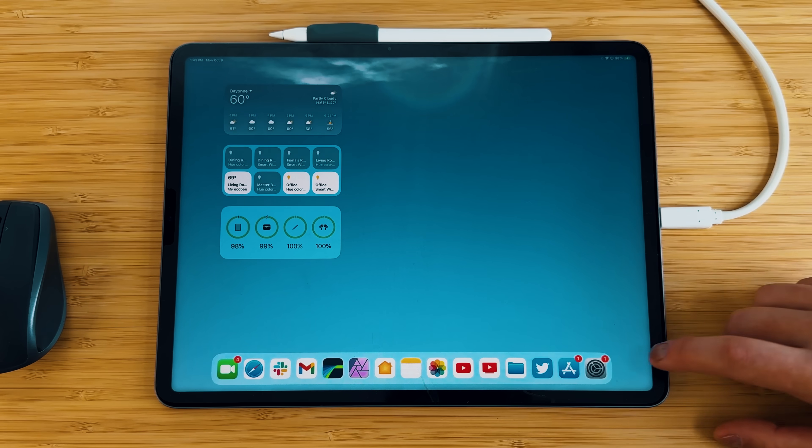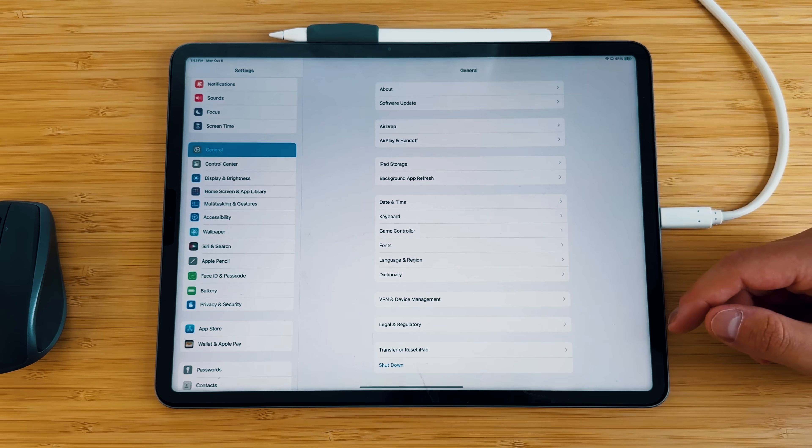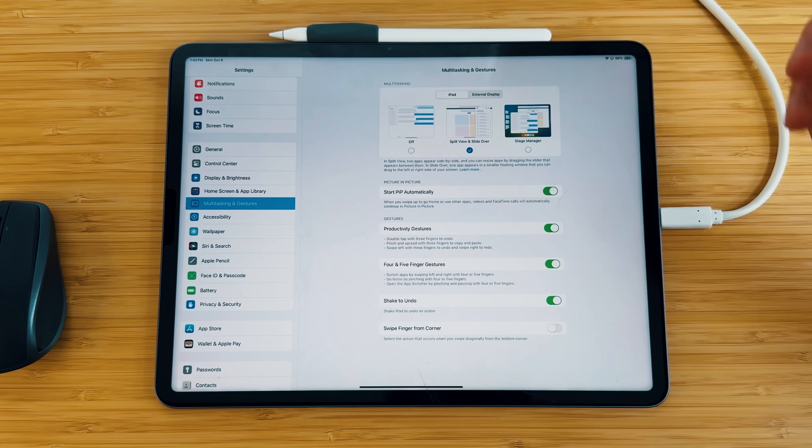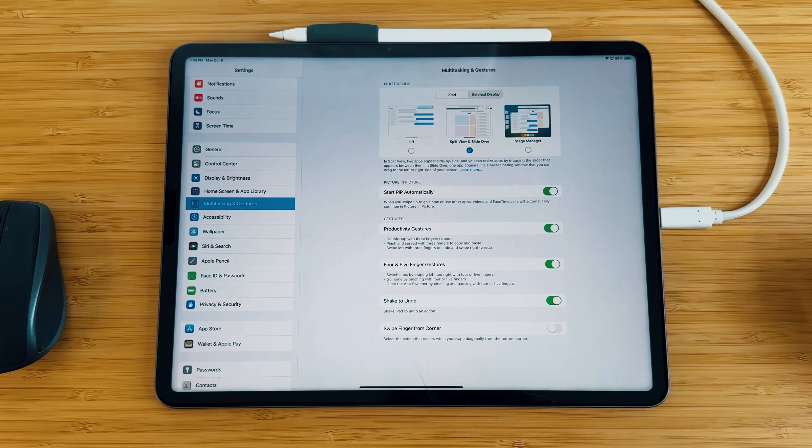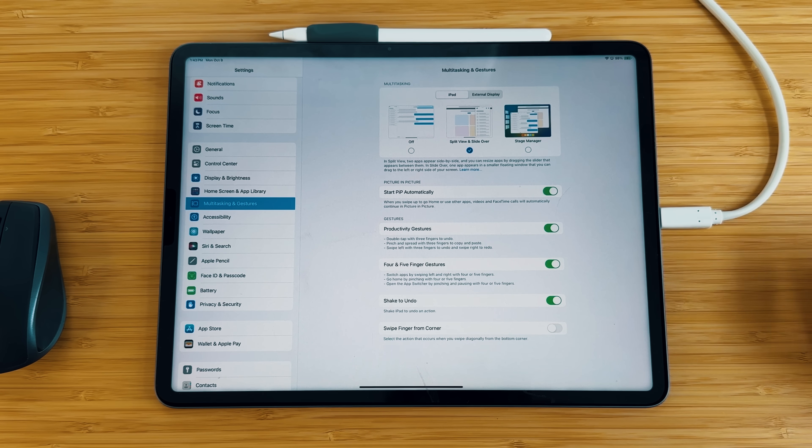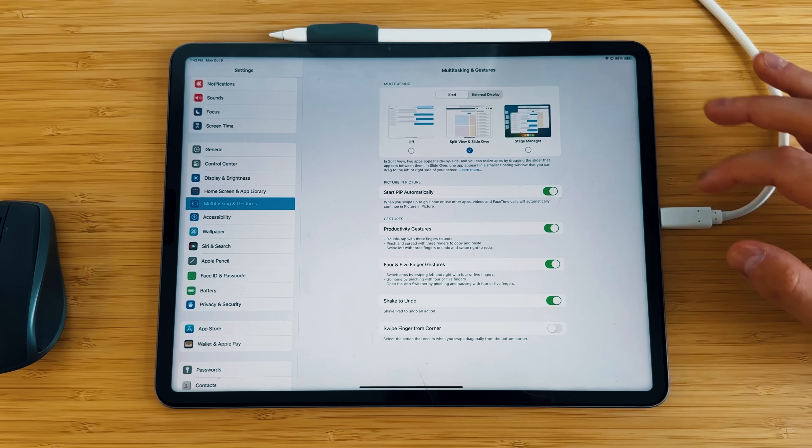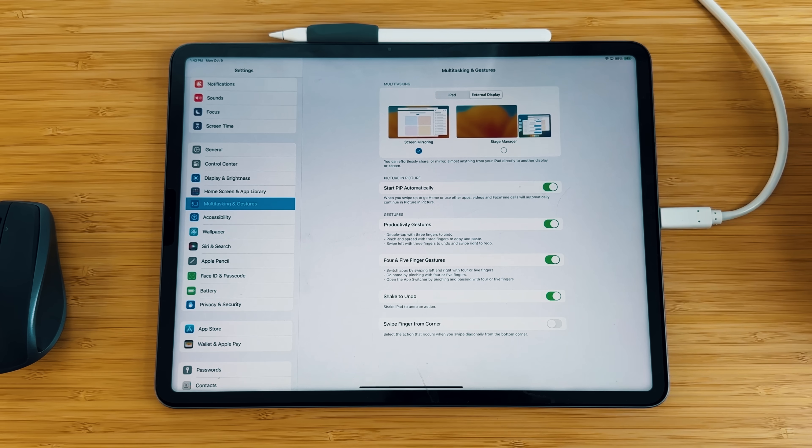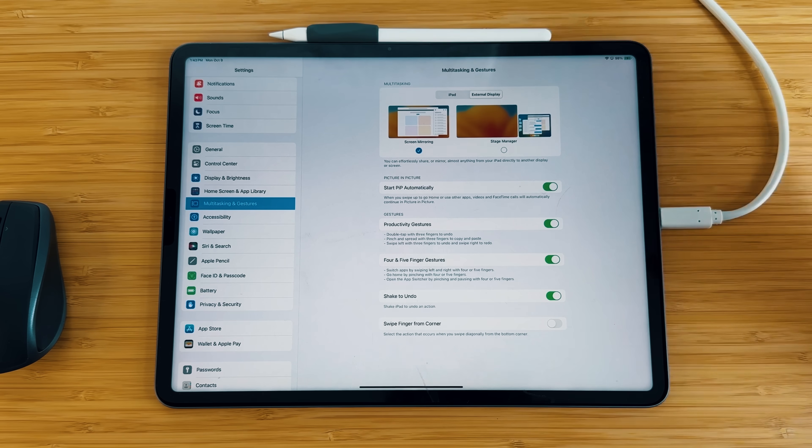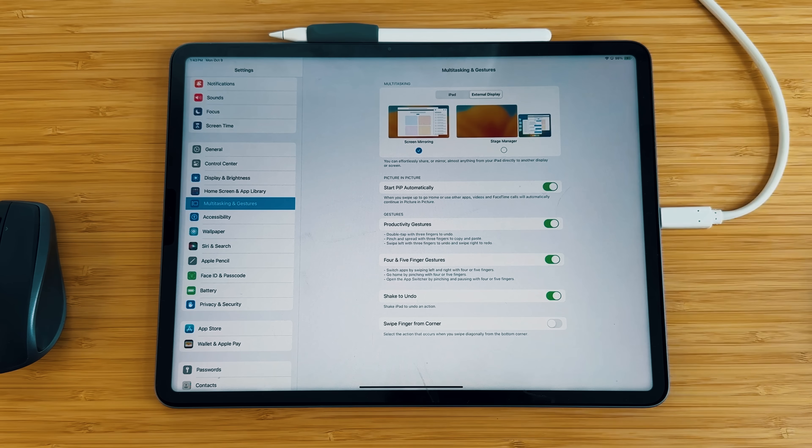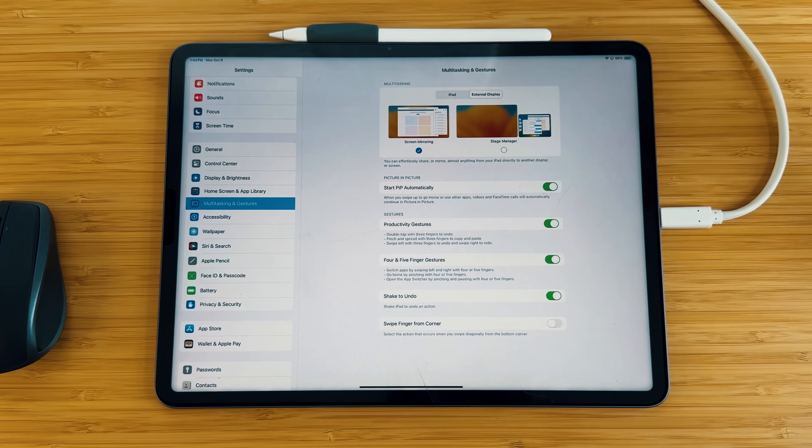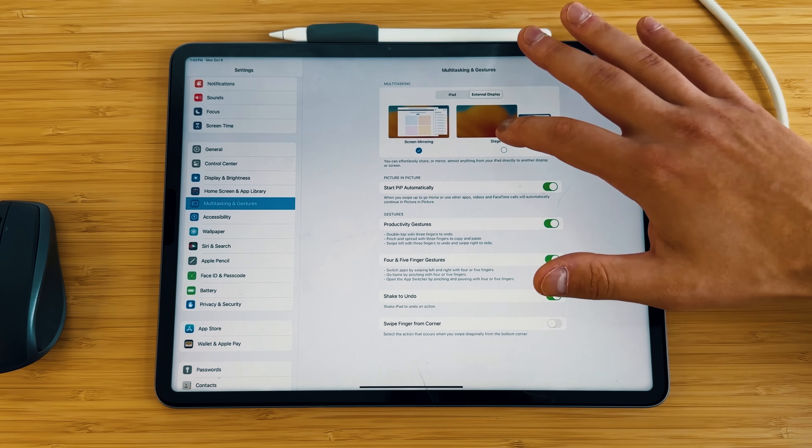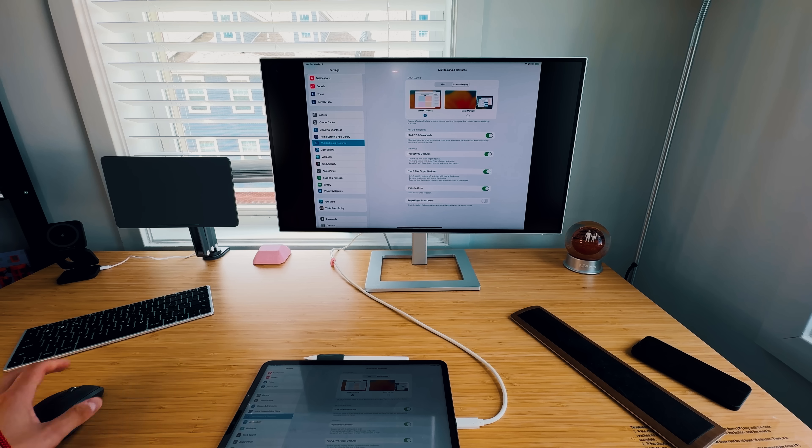But now if we go back into those same settings menu. So if we go into our settings, go into multitasking and gestures, we now have a brand new option up here on the top of the screen. So you can see that it now has an external display option, which was not there when this was not plugged in. So if I click on that, we now have a couple options here. So we still have the same options down here, but now we have the ability to just turn on stage manager with either screen mirroring or turn on stage manager on that extended monitor.